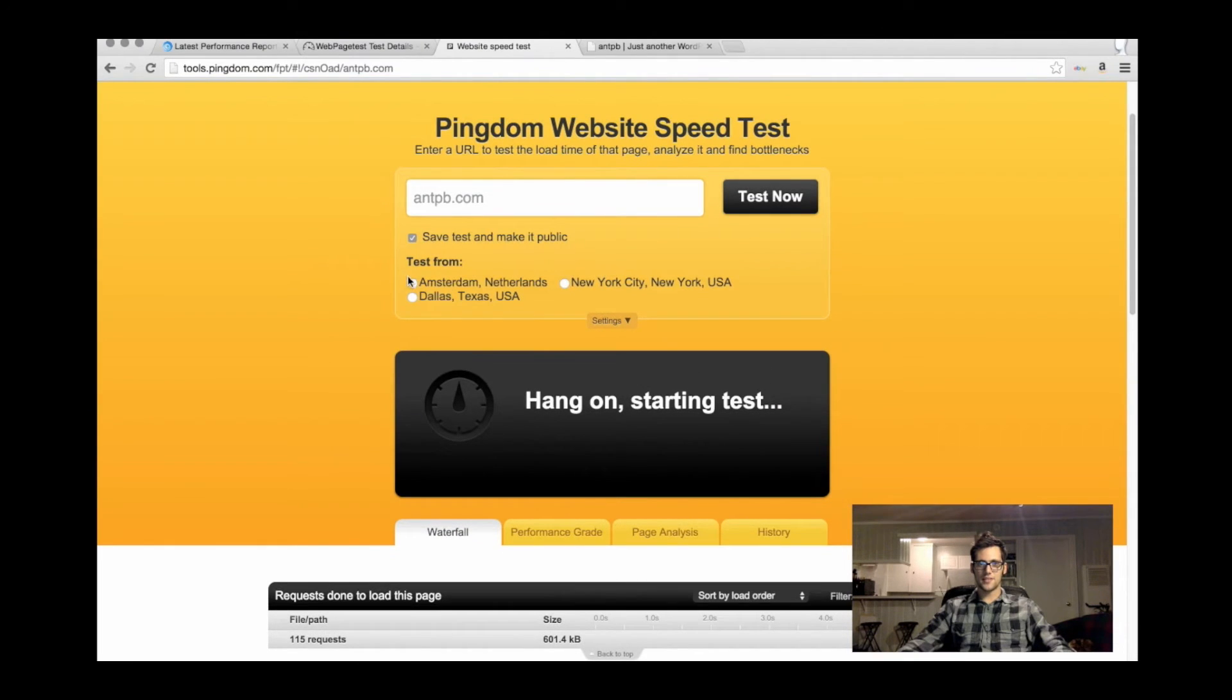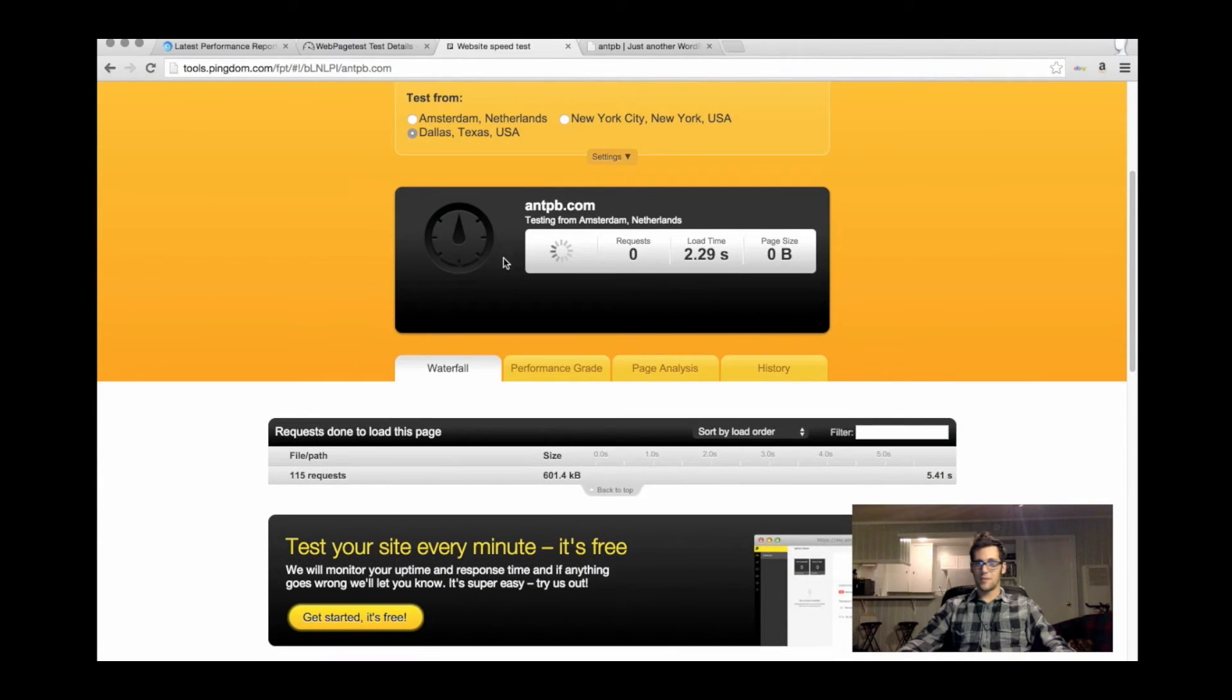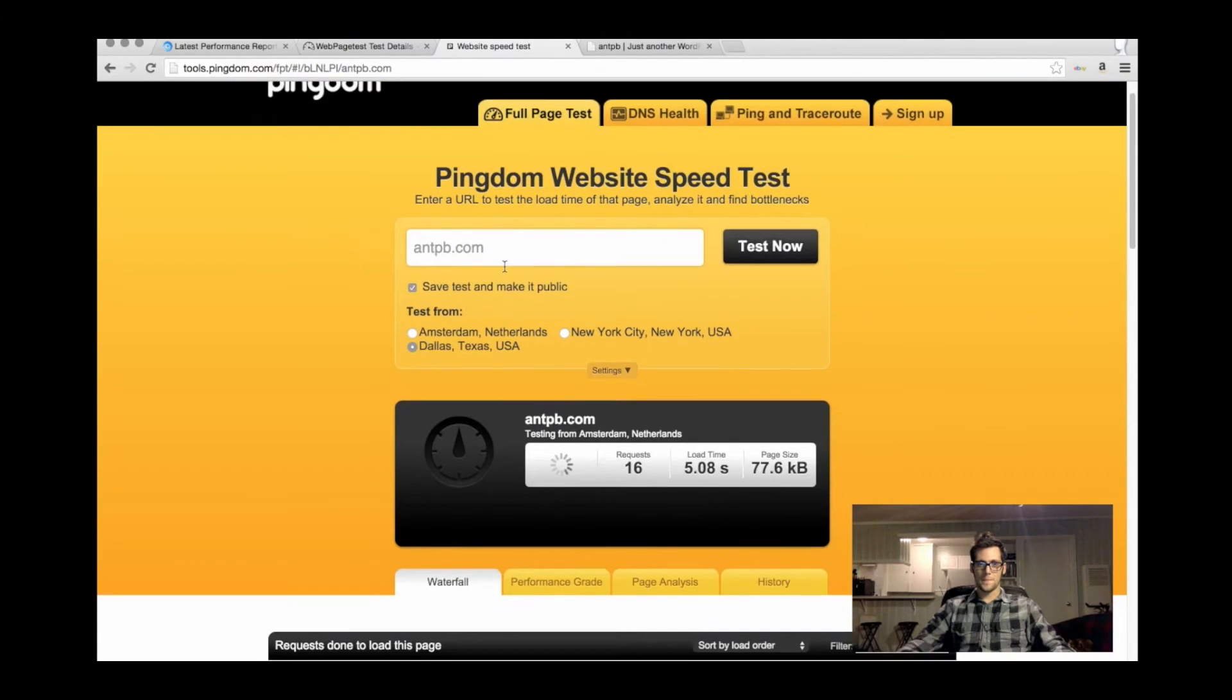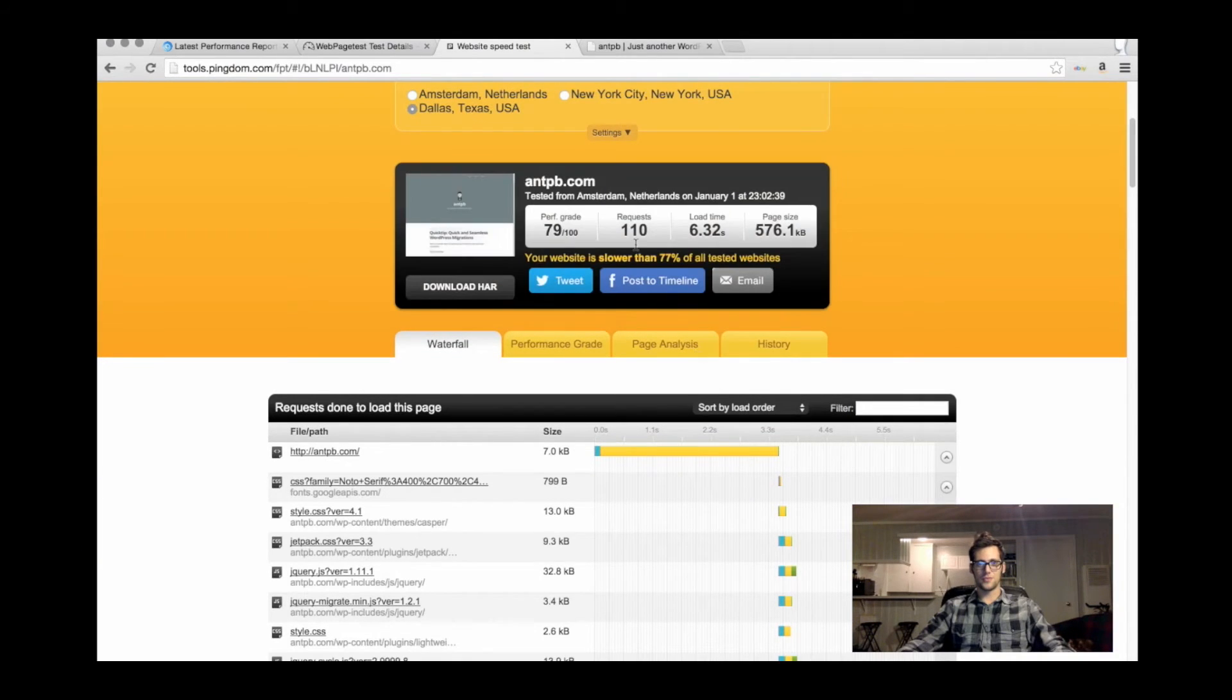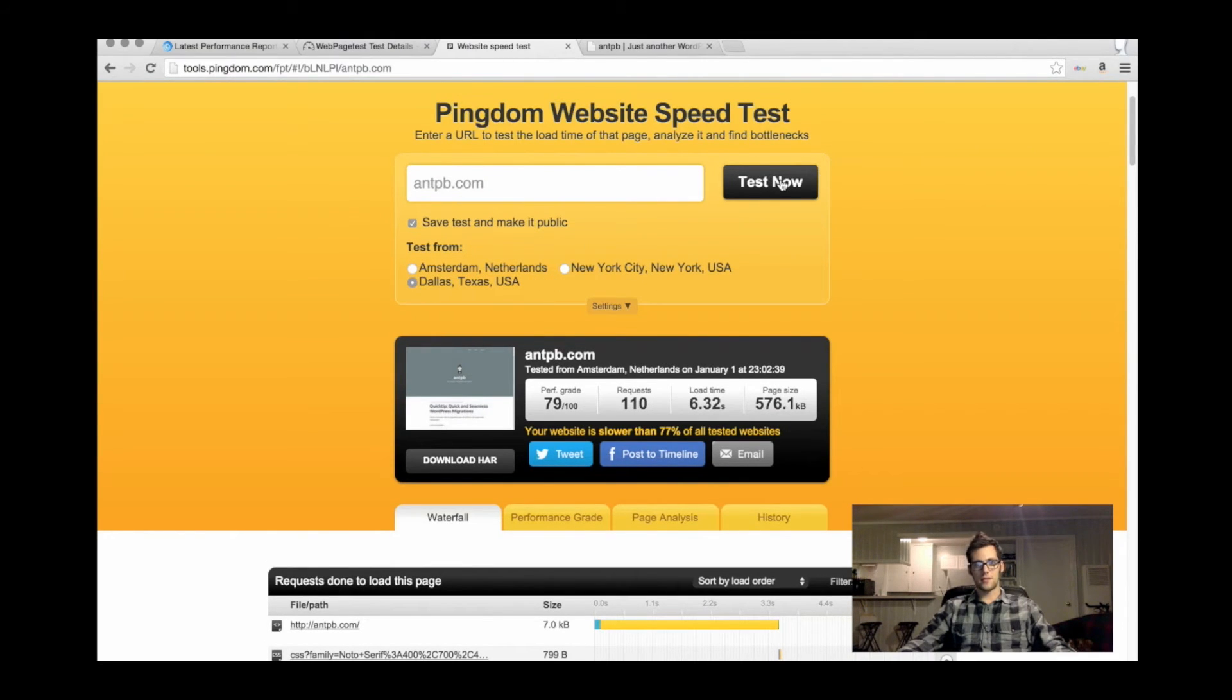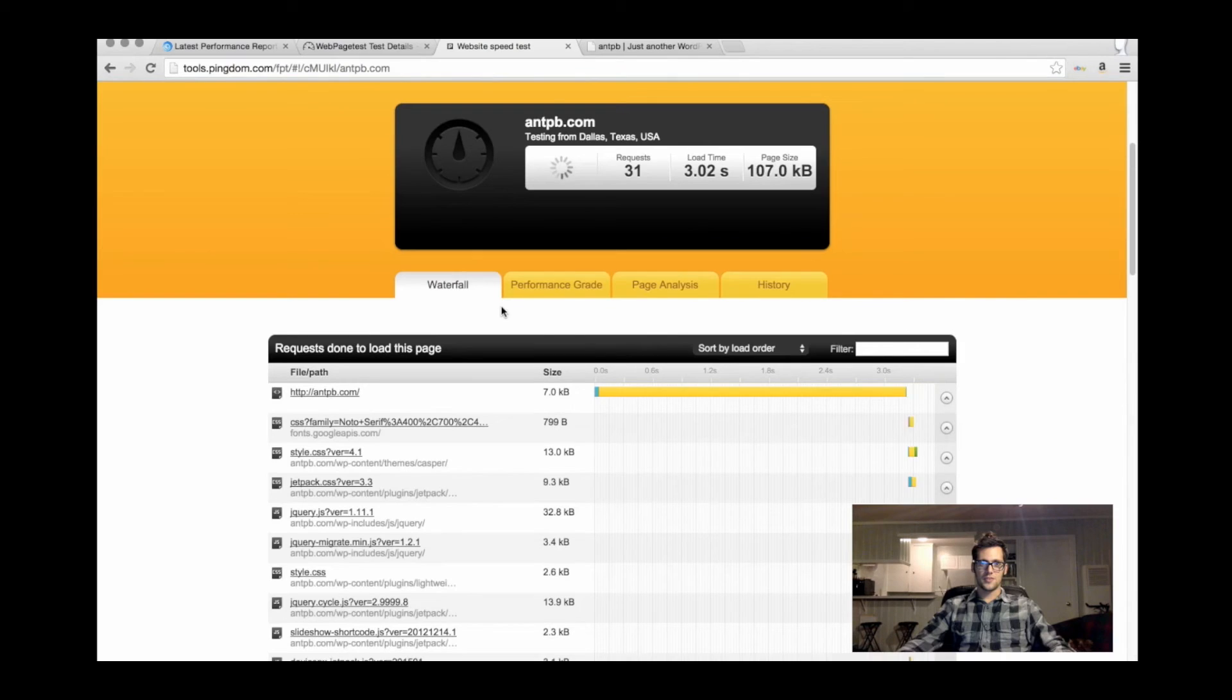If you click on the settings area, you can change where the test is run from. I typically go with Dallas or New York. I really don't like to run the test from the Netherlands because my readers are probably not in the Netherlands. This one right now is running from the Netherlands. Typically I get worse results from Netherlands just because it's crossing the pond. I'm going to click Dallas instead and run the test.